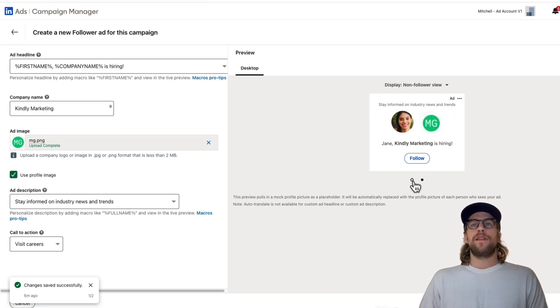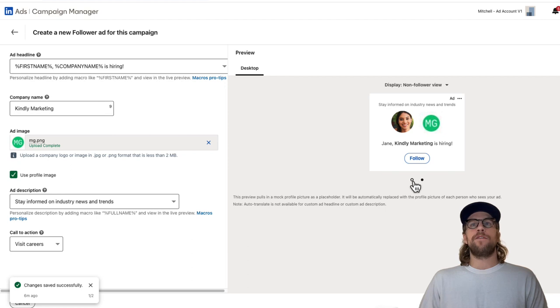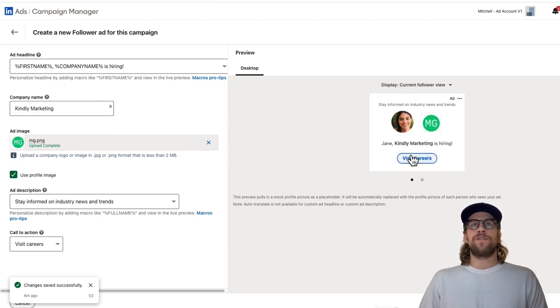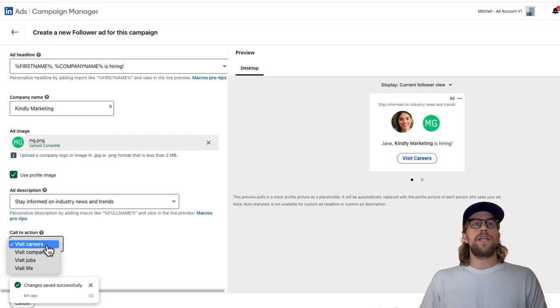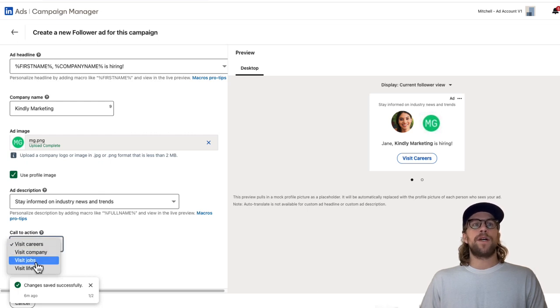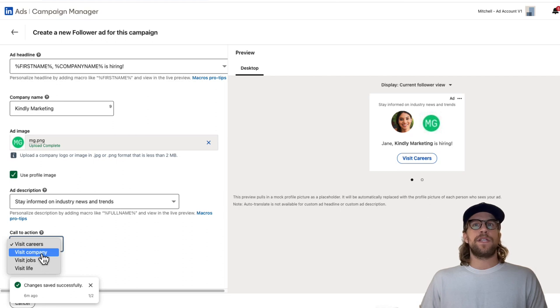If someone in the audience does see your ad and they already follow your company, you can choose what call to action for them to see. Down here where it says call to action, you have visit careers, visit company, visit jobs, visit life. We'll say visit company.